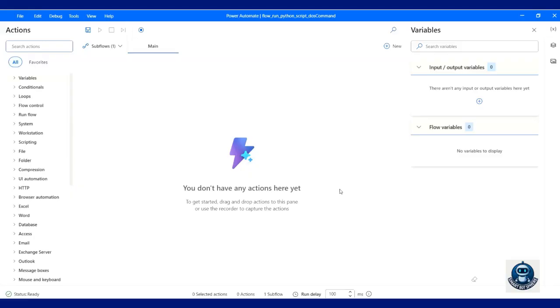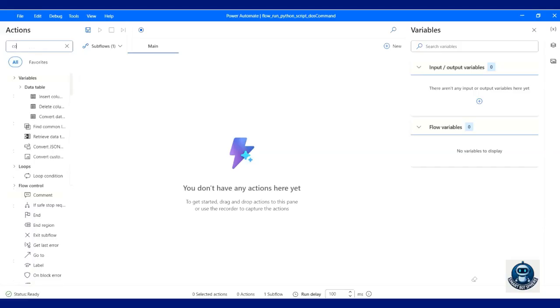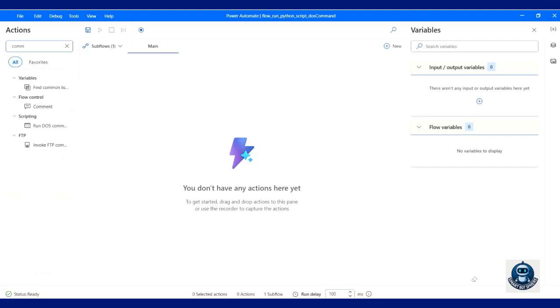This is the Edit Mode of Power Automate Desktop. Look at the Action section in the left side panel. In the Search Box, type 'command' to find Run DOS Command. Drag and drop the action into the Flow section.